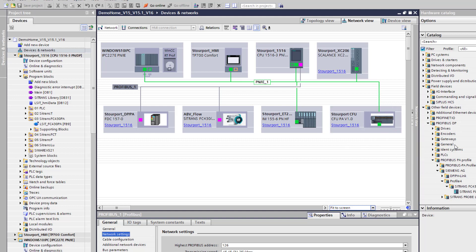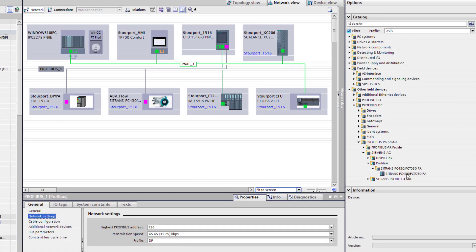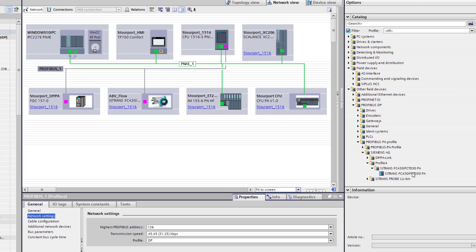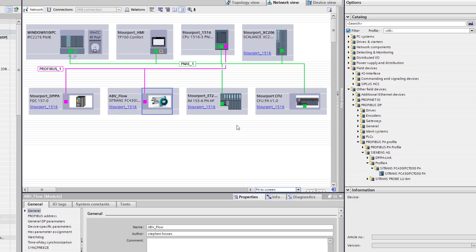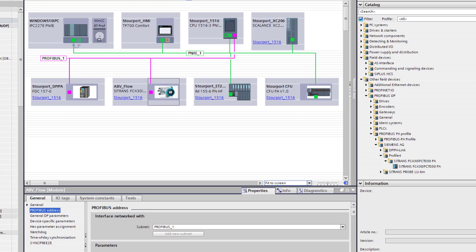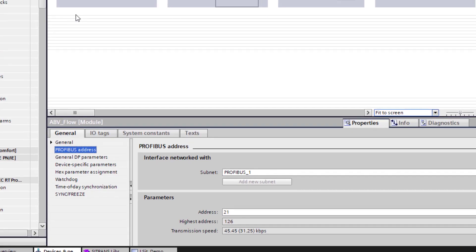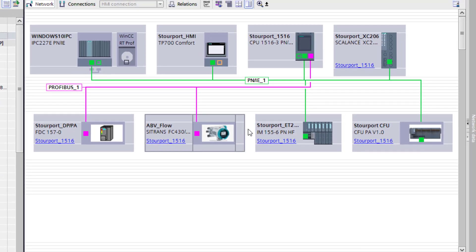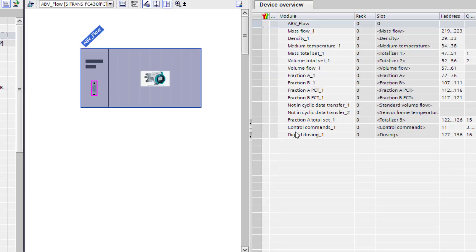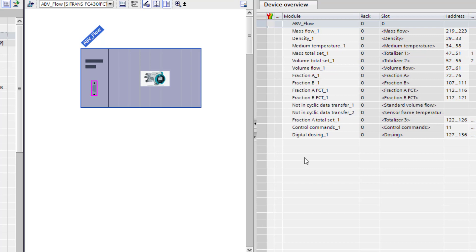So the first thing we need to do is import the GSD for the flow meter and you can see there it's in my library. FC430 is the sensor and the transmitter is an FCT030 and this is the PA version. So if I go onto that I need to give it an address and that's in my settings here address 21 and if I want to have a look at this in more detail I need to see the slot index table.